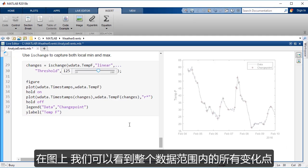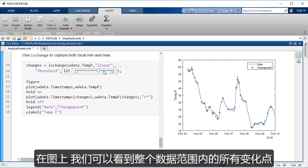And so here on the plot, you can see these are all of the change points through that entire data range.